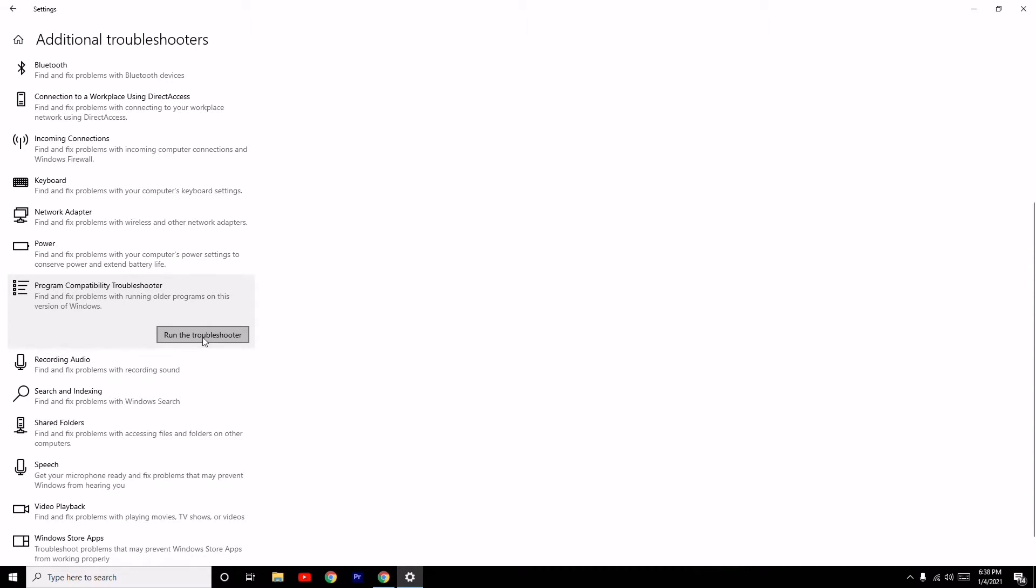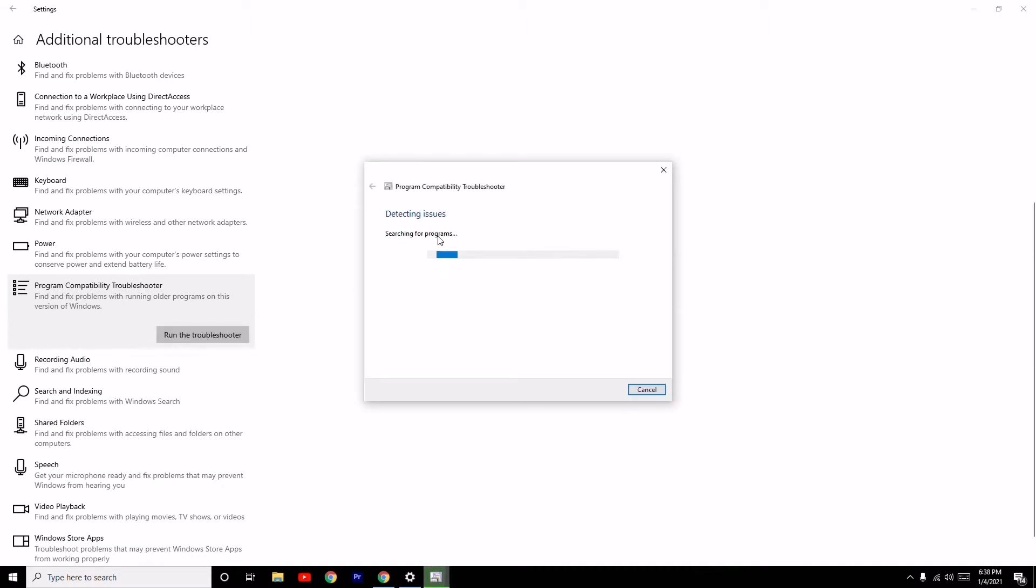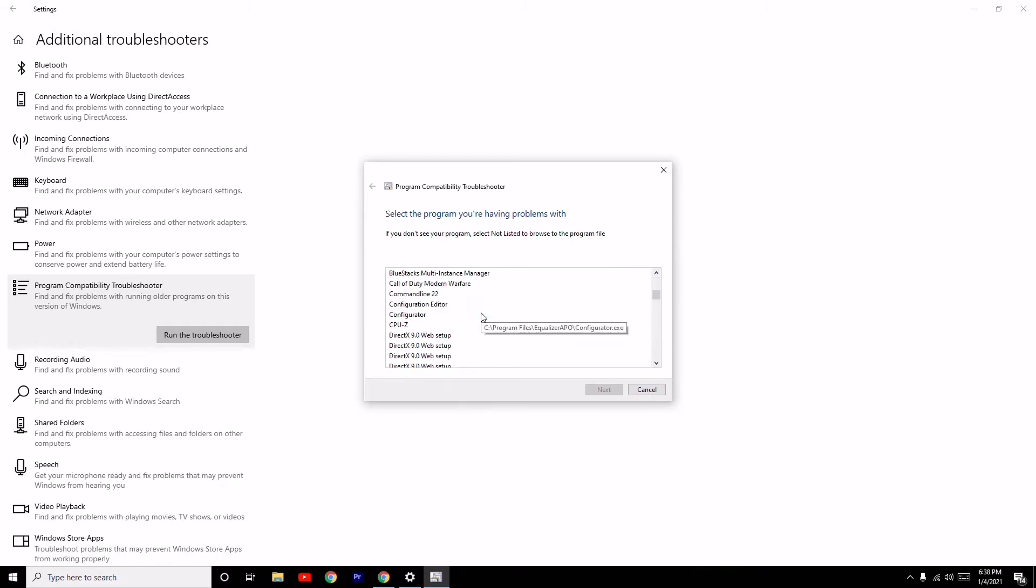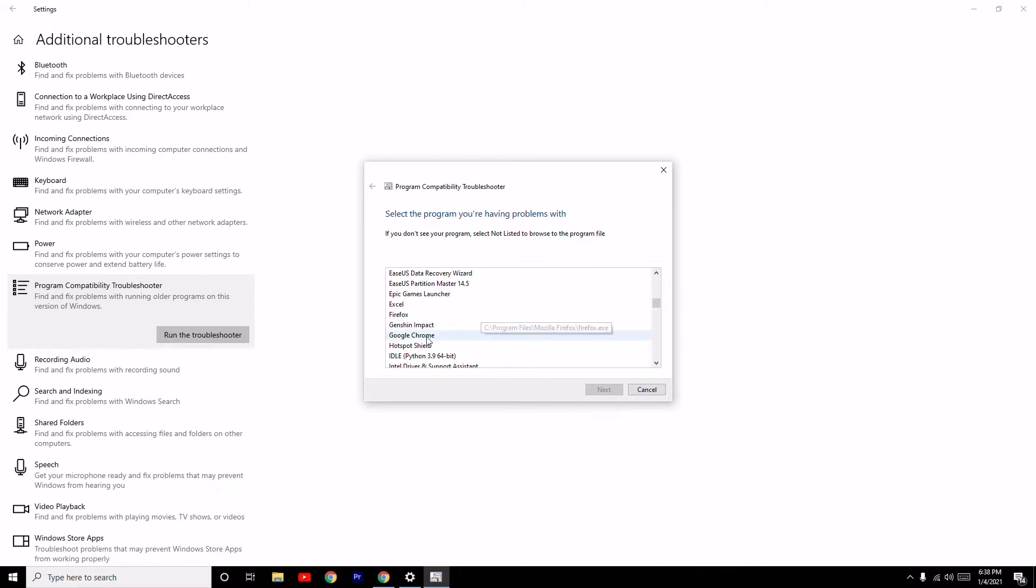Click Run the Troubleshooter. This will detect the issues and show the programs you can check. For example, I'm going to check Google Chrome.